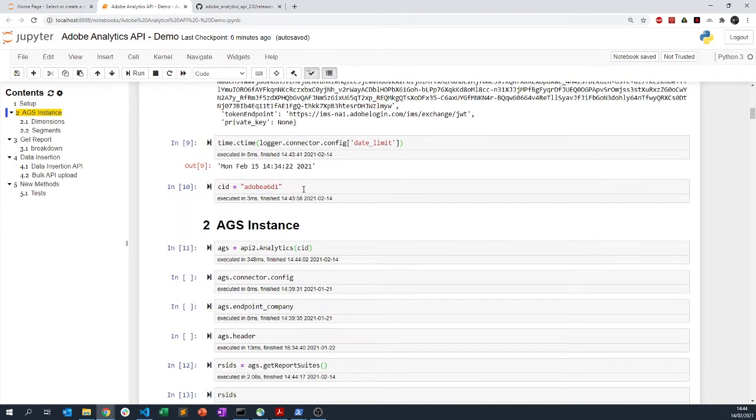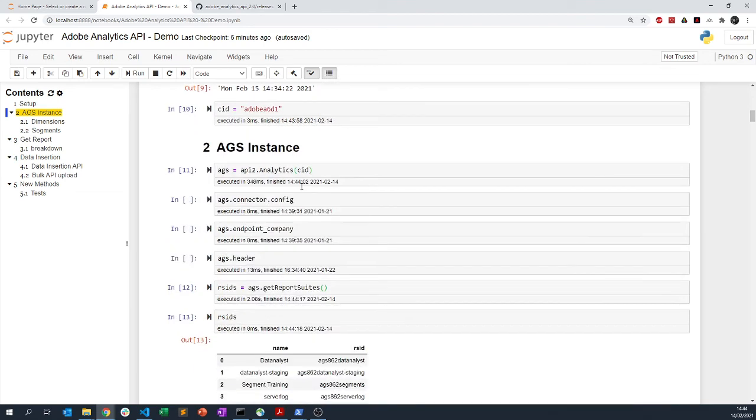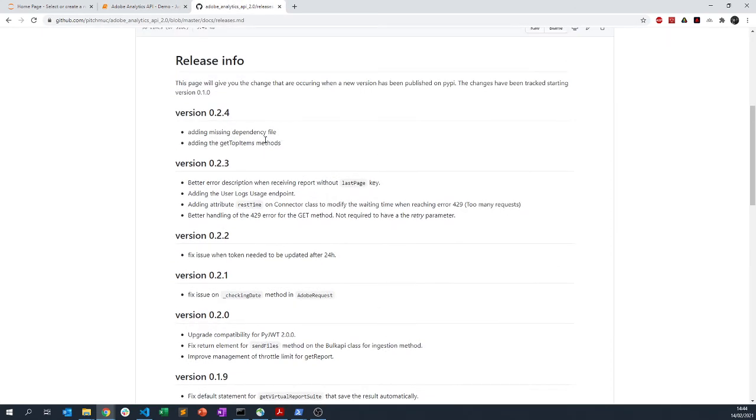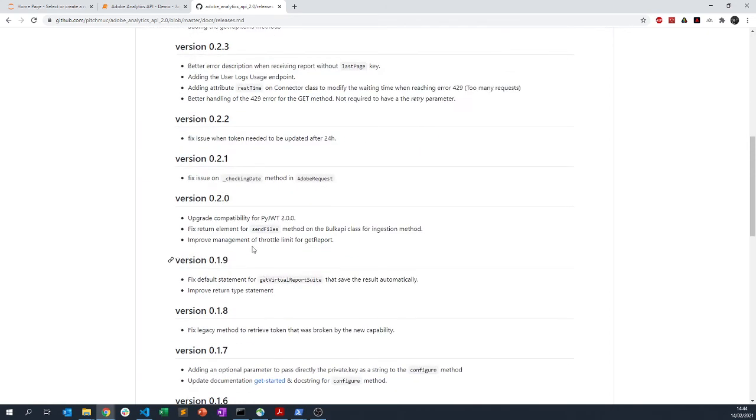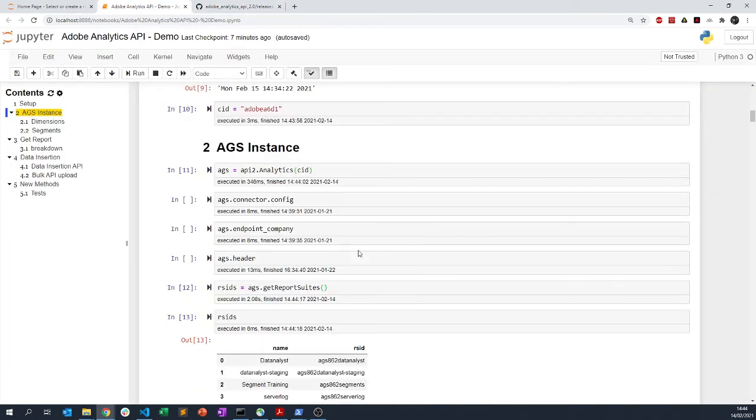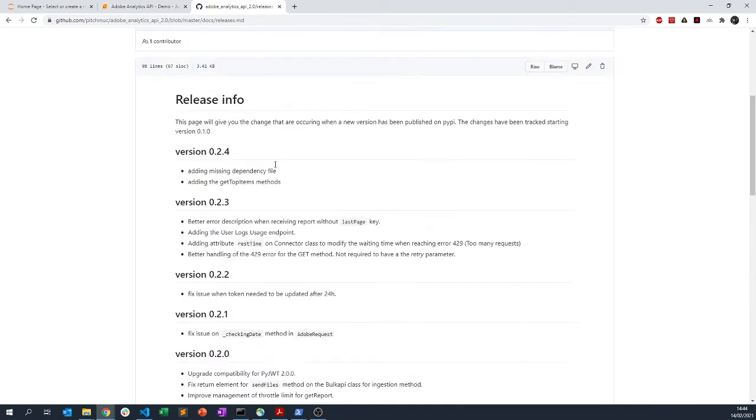From now on you can still look at the old videos that I was explaining all the different methods available. There is even more methods available now. You can see that I added the user log, I added some getVisualReports with information, and so on. More things have come since the videos.